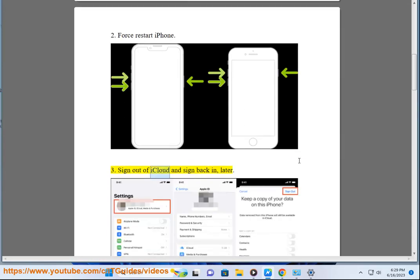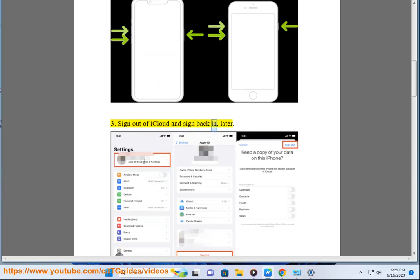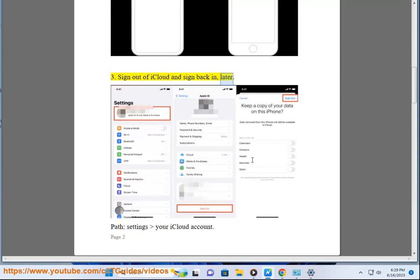Step 3: Sign out of iCloud and sign back in. Path: Settings > your iCloud account.